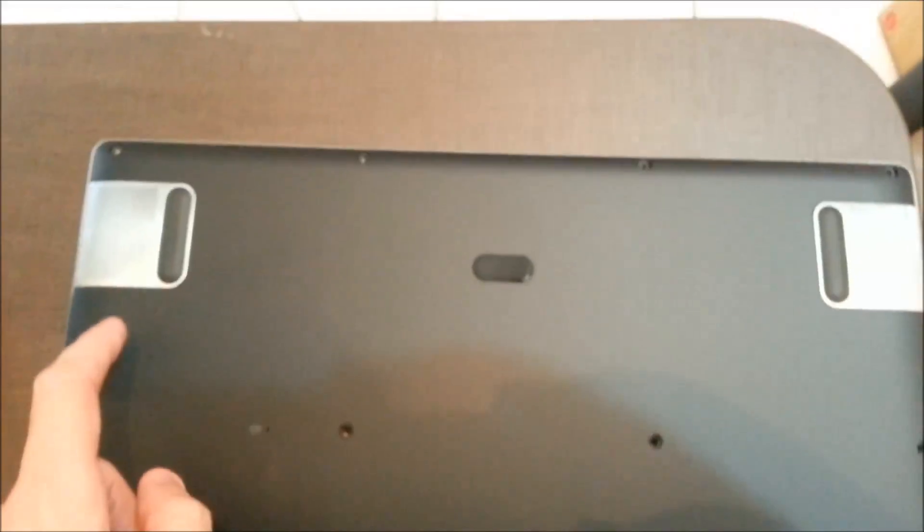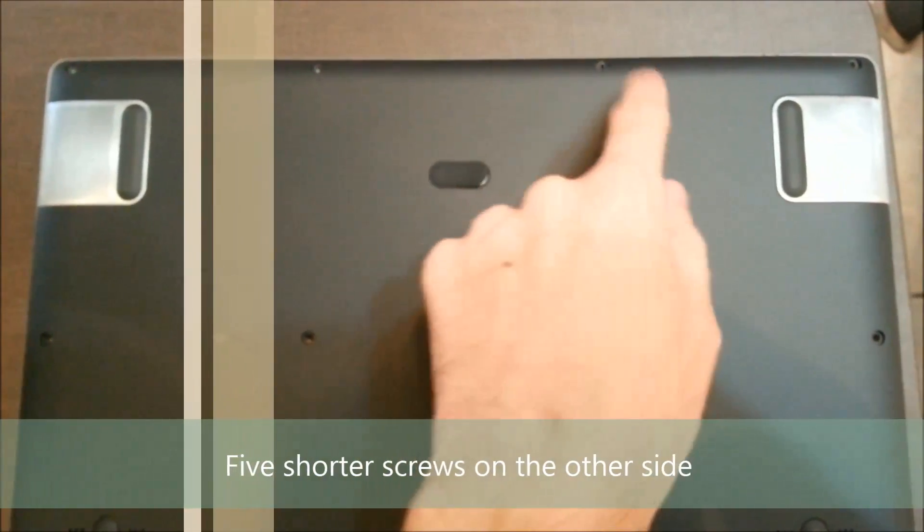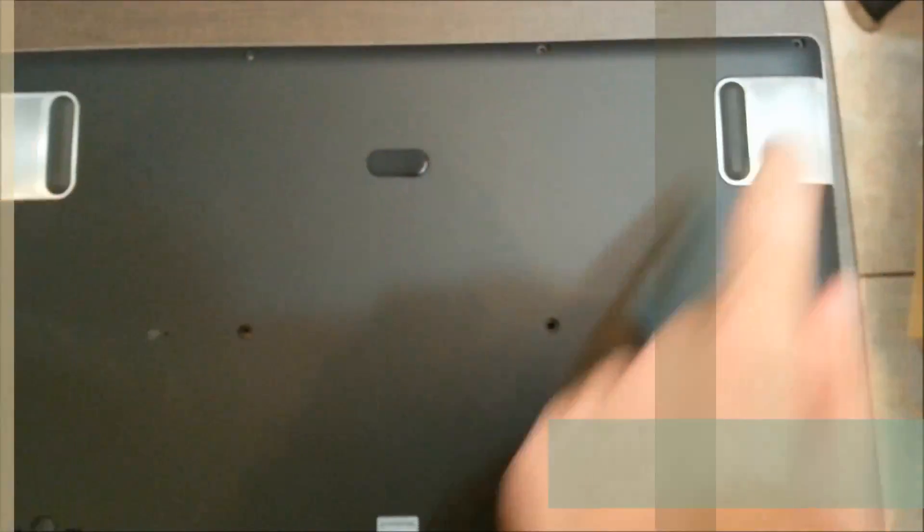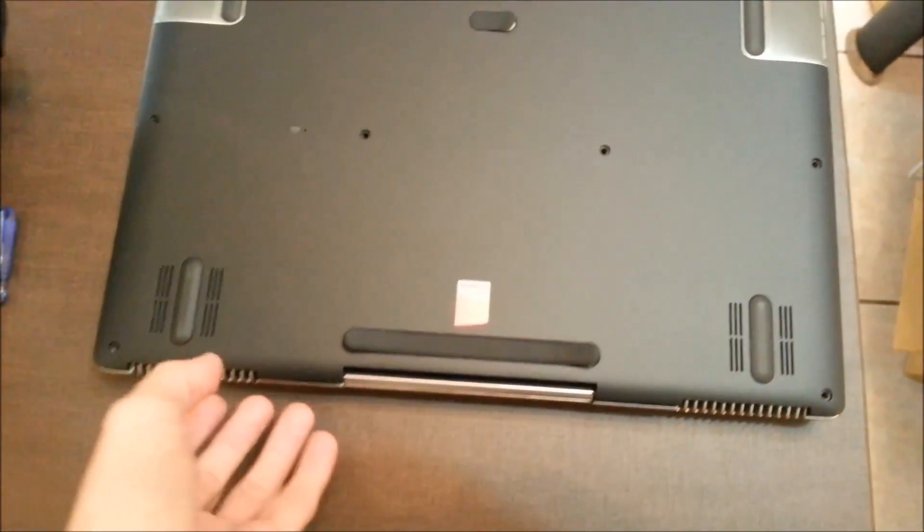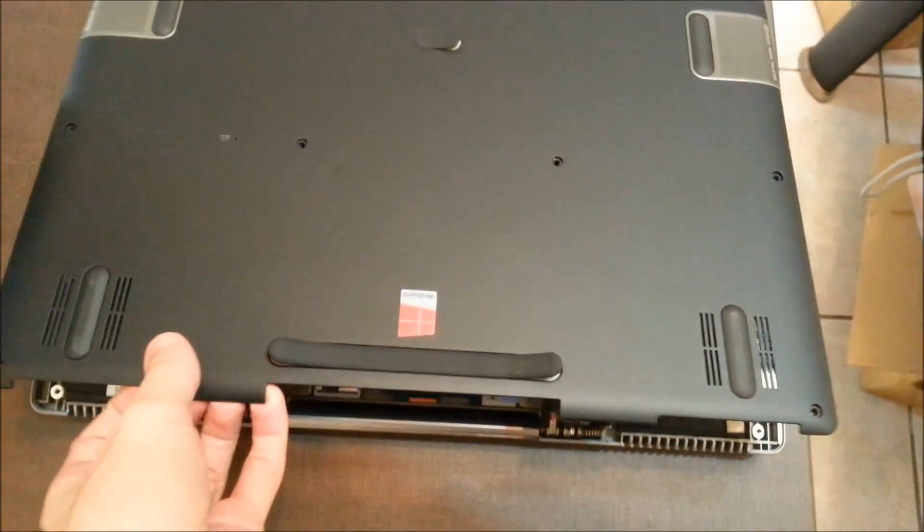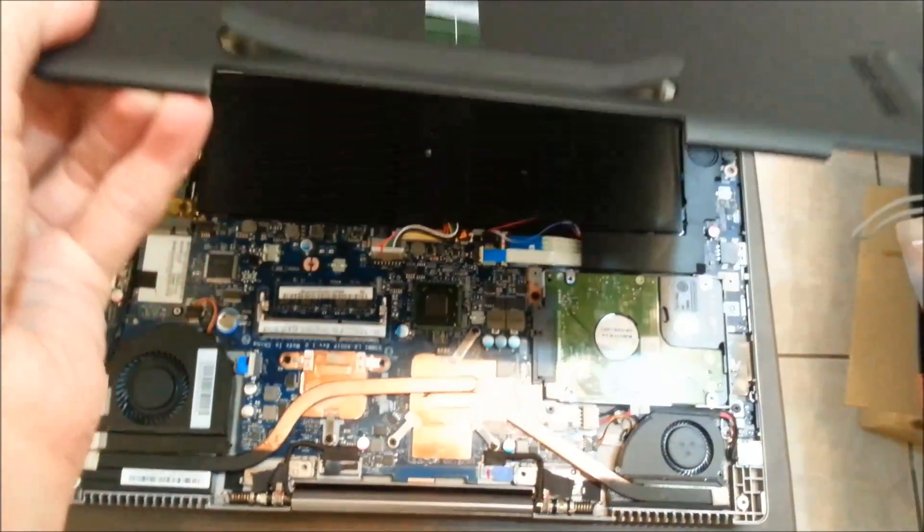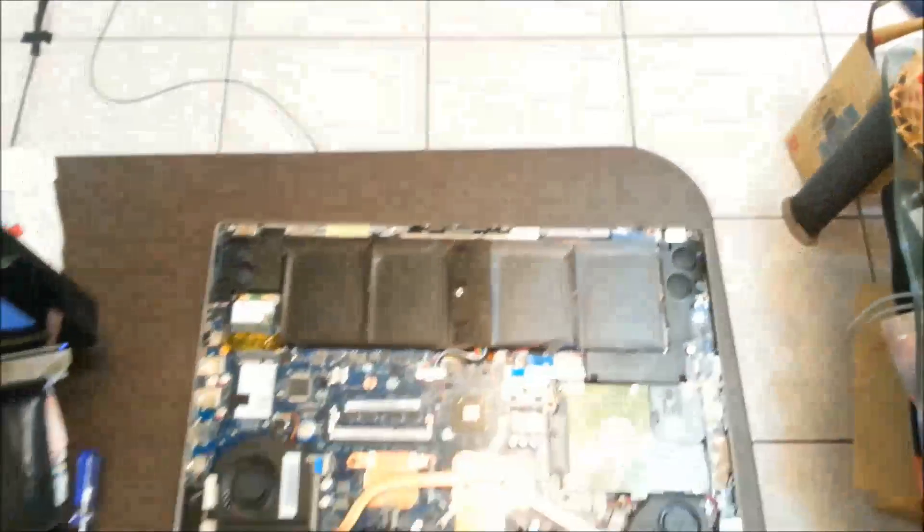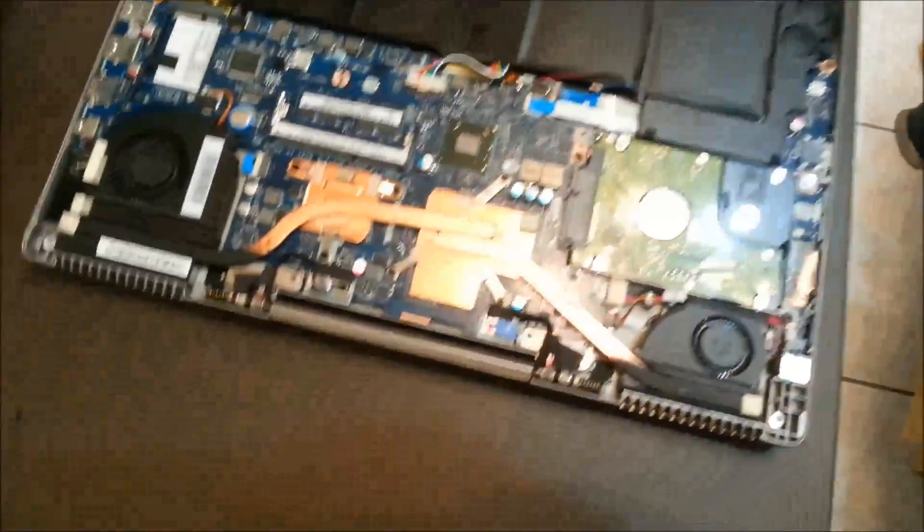And the shorter screws just go up the top near the speakers. With the screws off, it's as simple as just lifting off the back plate. That's it. And we're inside.